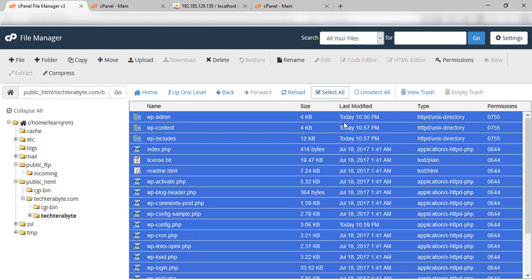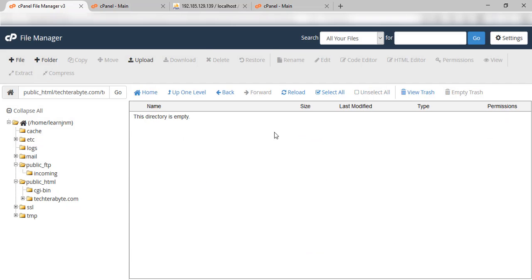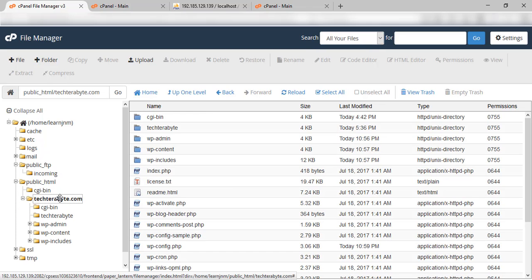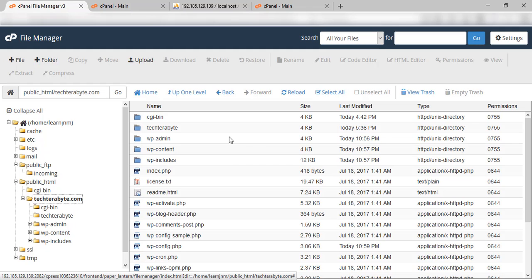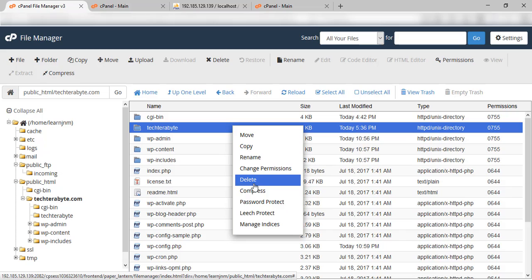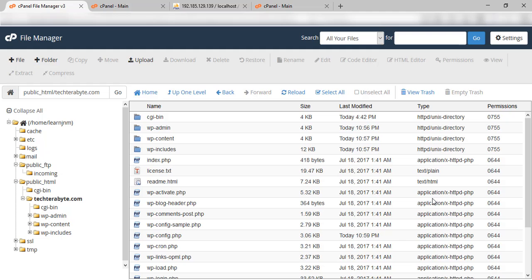After selecting, click on 'Move'. Here you can see I have clicked on move, but we need to change the path because we want the files directly under the techterabyte.com directory. We have moved them successfully. Now click on techterabyte.com and you can see all the files visible here. The techterabyte folder is also visible but it is now empty because we have moved the files, so we will delete it. Now our files are visible.